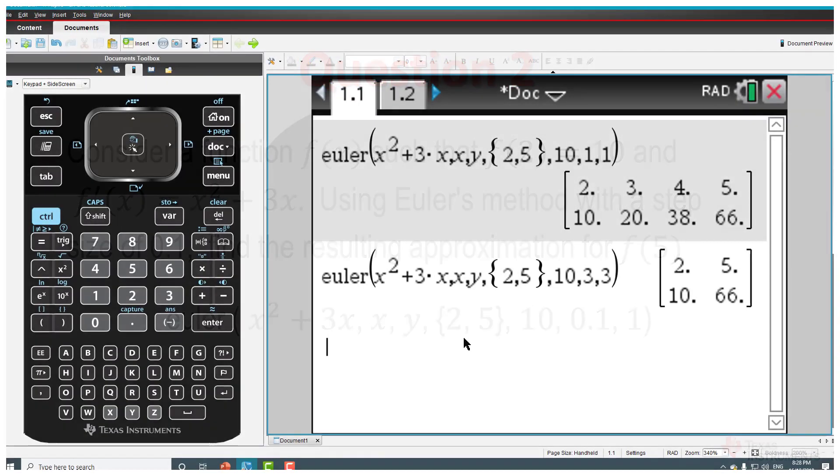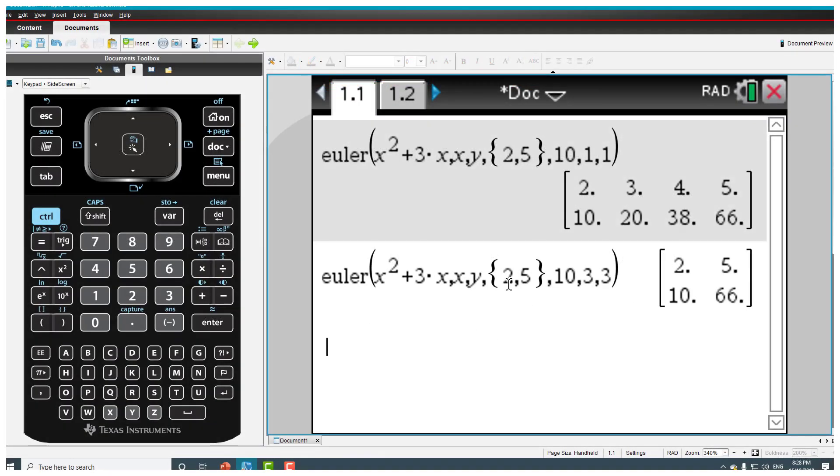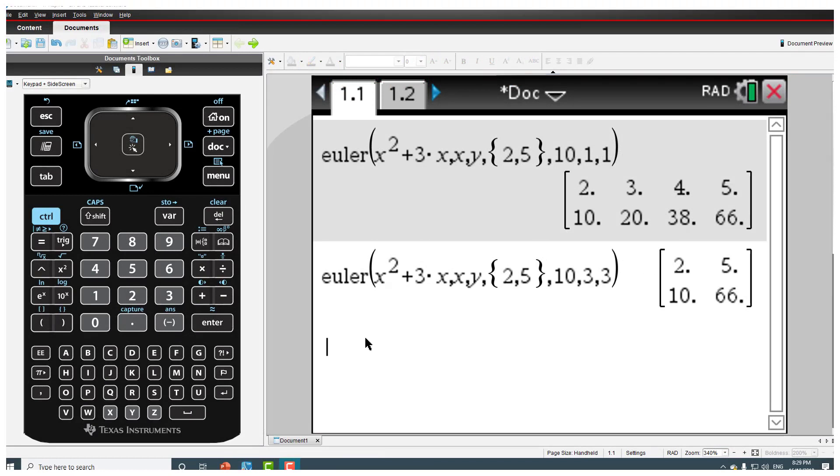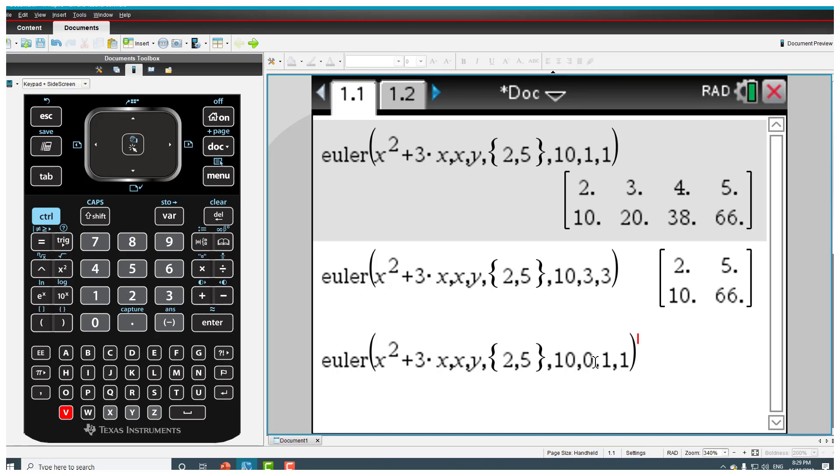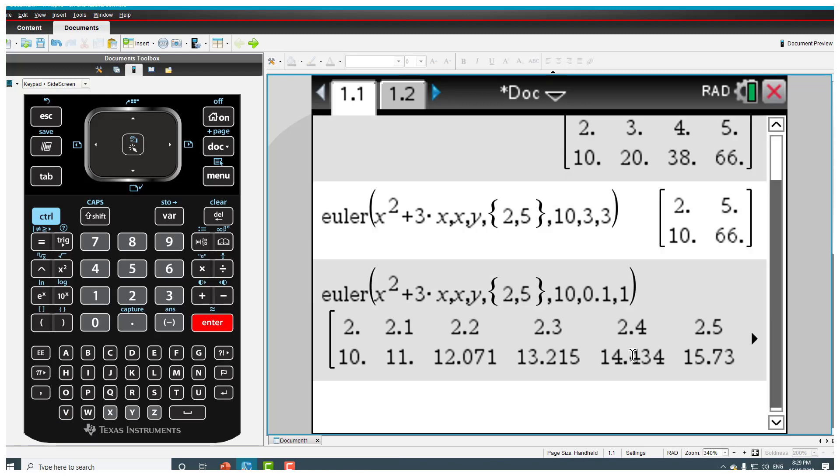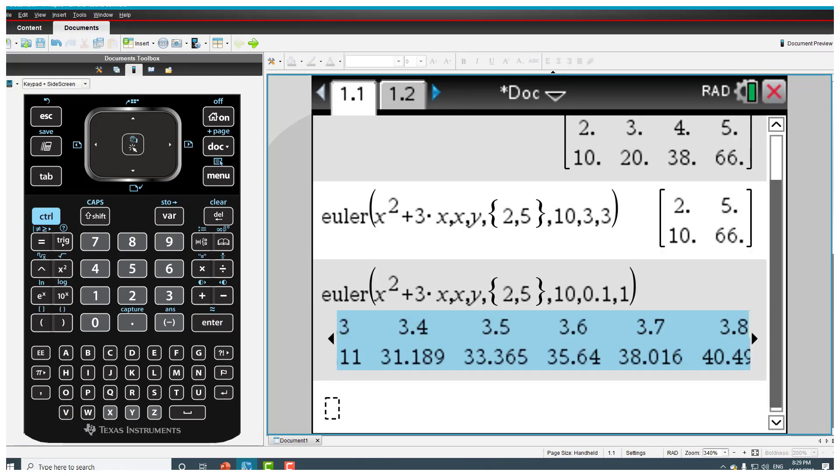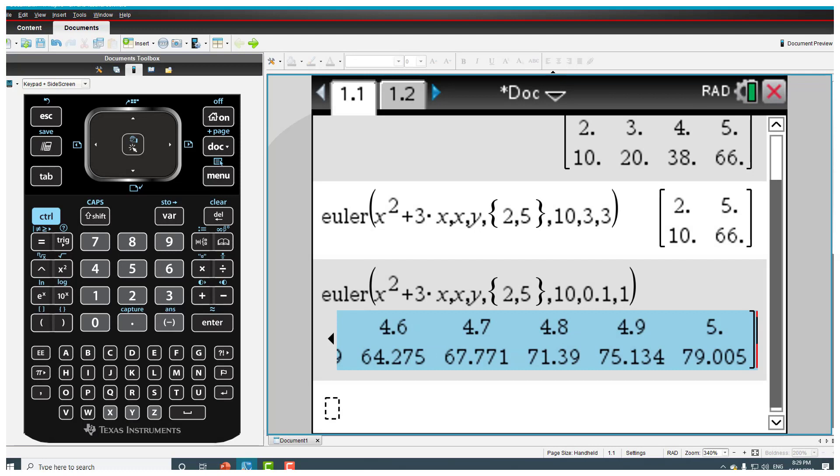So we're going to do the same thing, I'll copy this and paste this. Our step size is now 0.1 and I'm leaving that as 1 so the ratio is 0.1 over 1 which is still 0.1, and it gives me the value. Now I have to scroll right till the end to get the value of 5 which is 79.005.